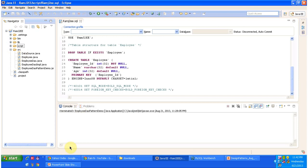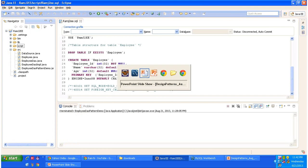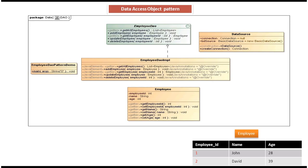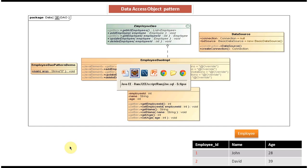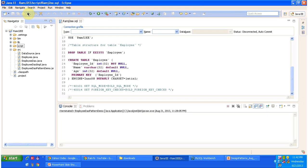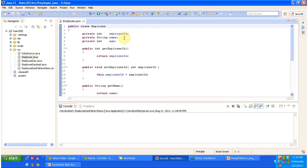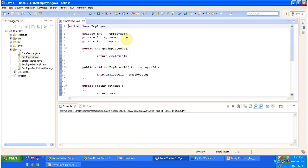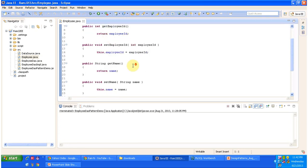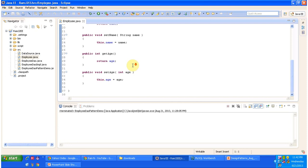I will open the class diagram. You can see Employee, and corresponding to that you can see Employee.java here. Like I explained, it contains variables employee ID, name, and age, which correspond to the employee table, and it has setter and getter methods.